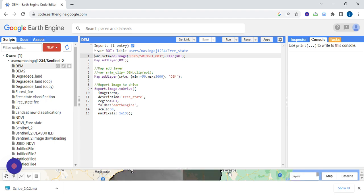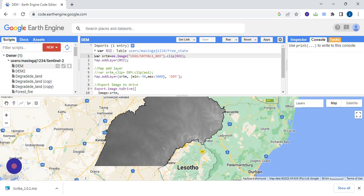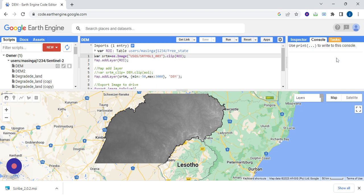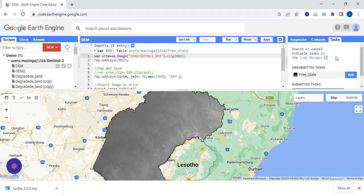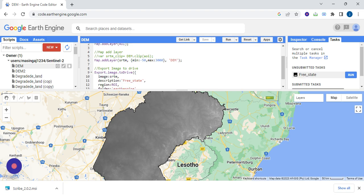Then here is our DEM and it matches our study area. So to download, you're going to go to tasks. Then you're going to navigate or check your file using the name that appeared in the description.